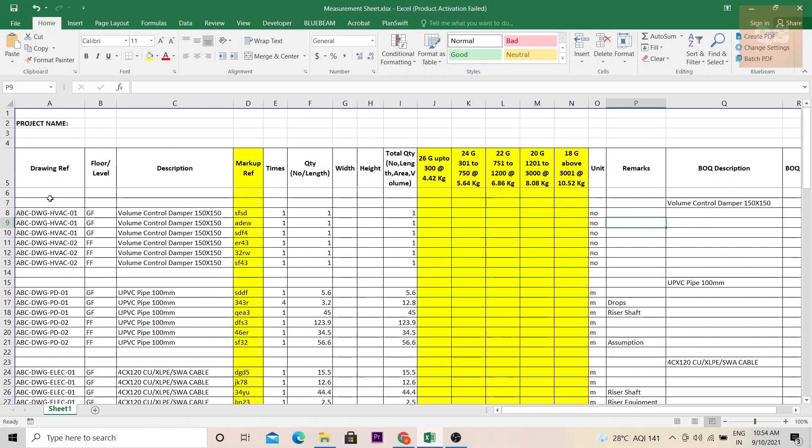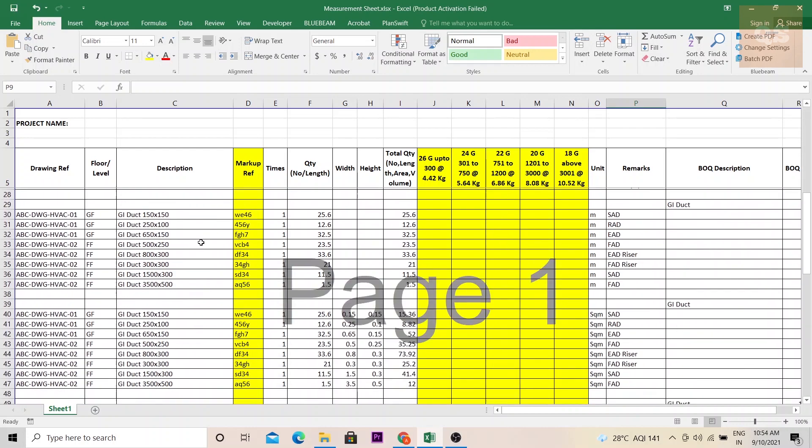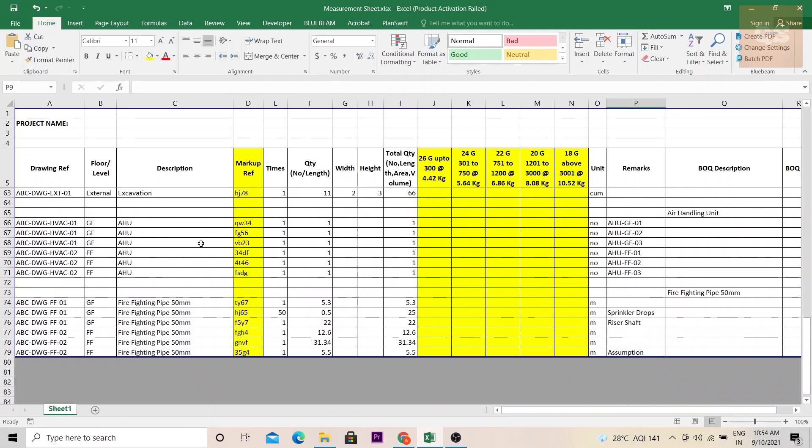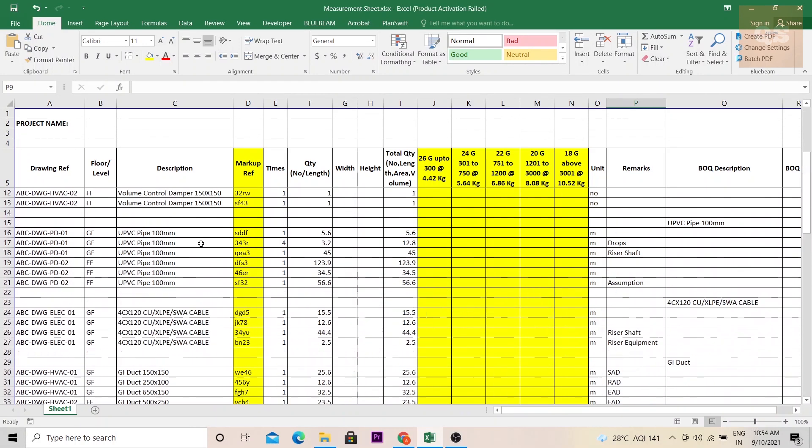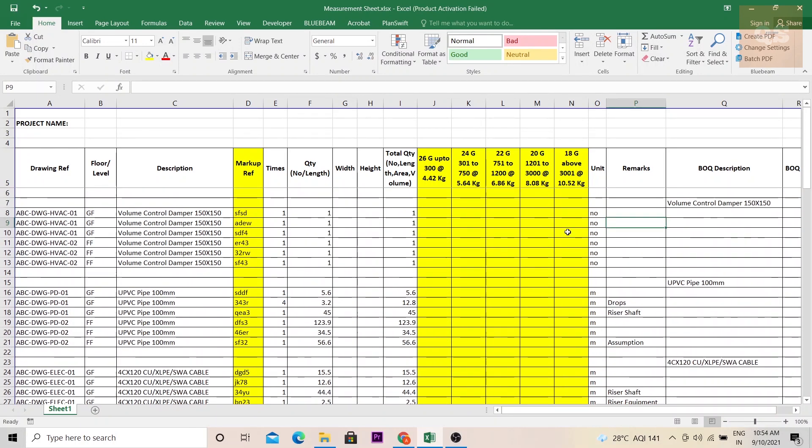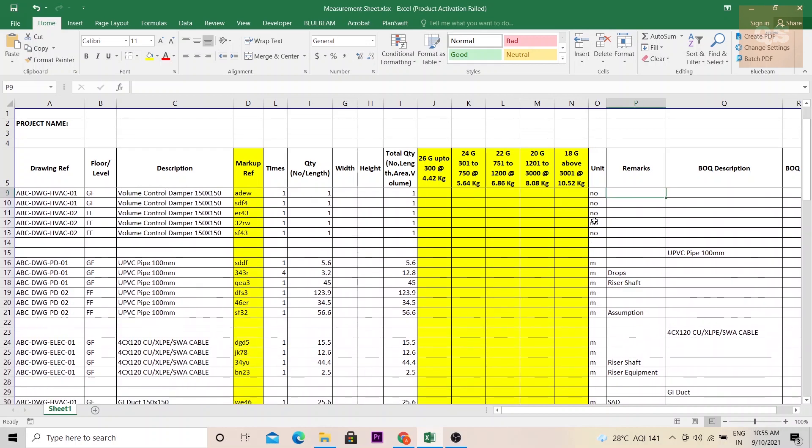The first one is the drawing reference, that is from which drawing the particular item has been measured. Then you have the floor or the levels like ground floor, first floor, or second floor that can be mentioned in this column. Then the description of the items. I've mentioned some MEP items and the unit of measurement is different here. I've used different items based on the unit of measurement to make you understand it more effectively.